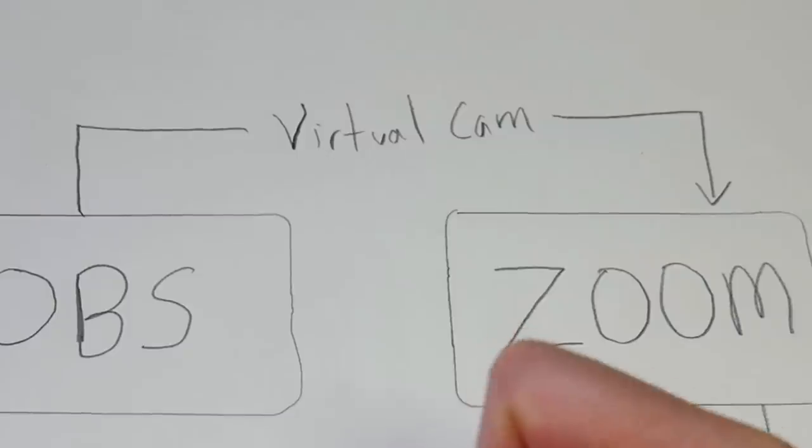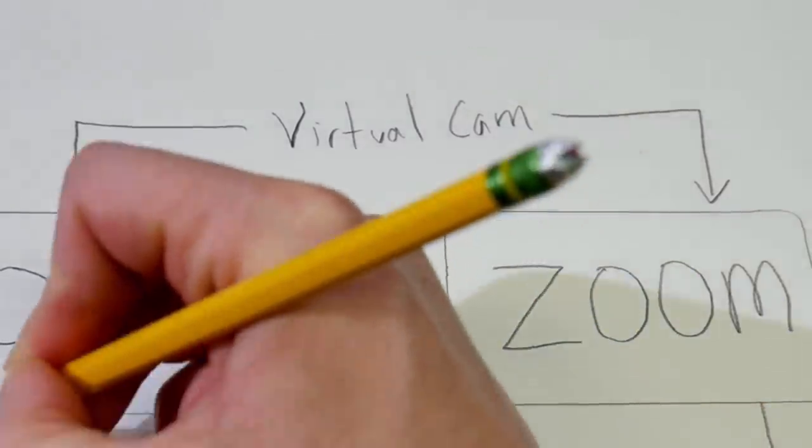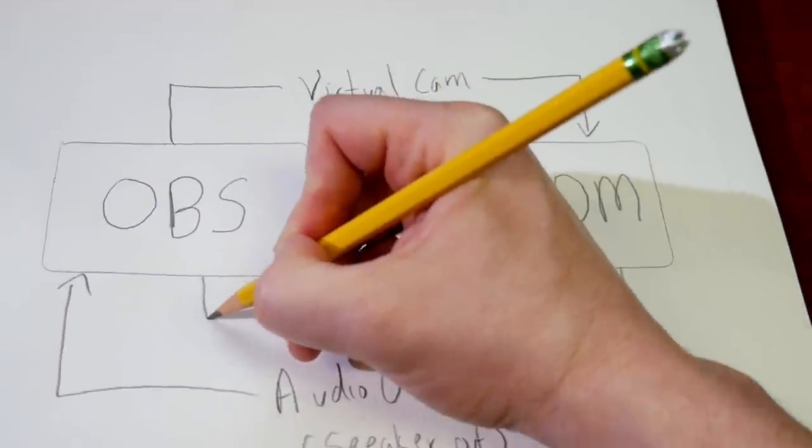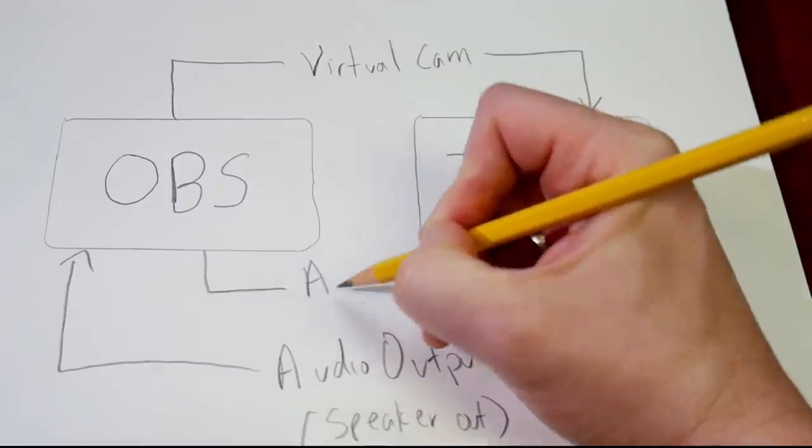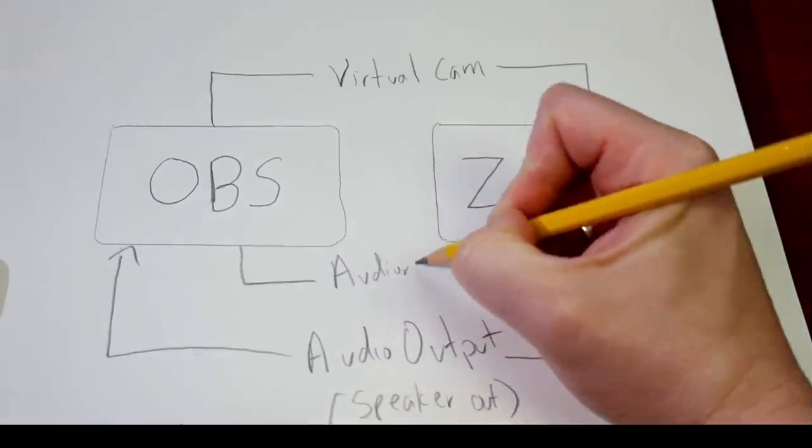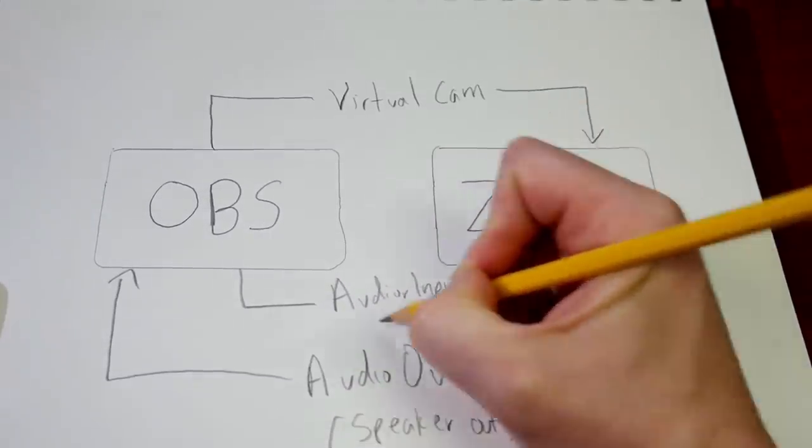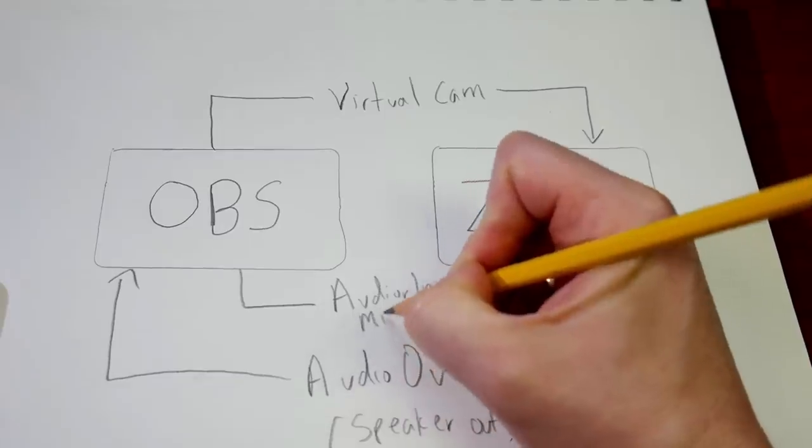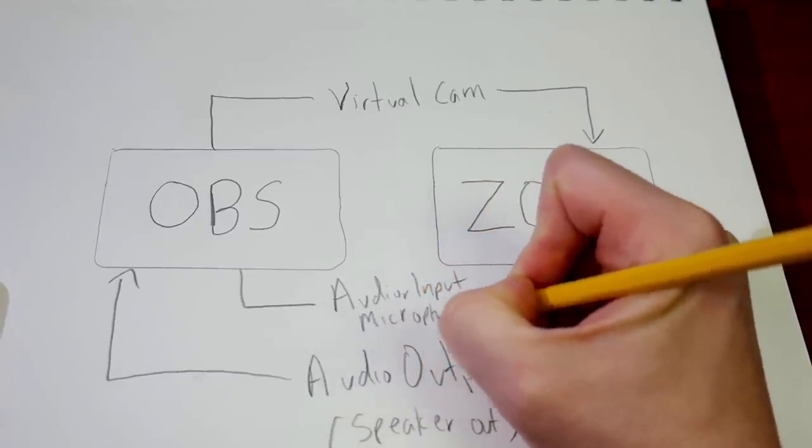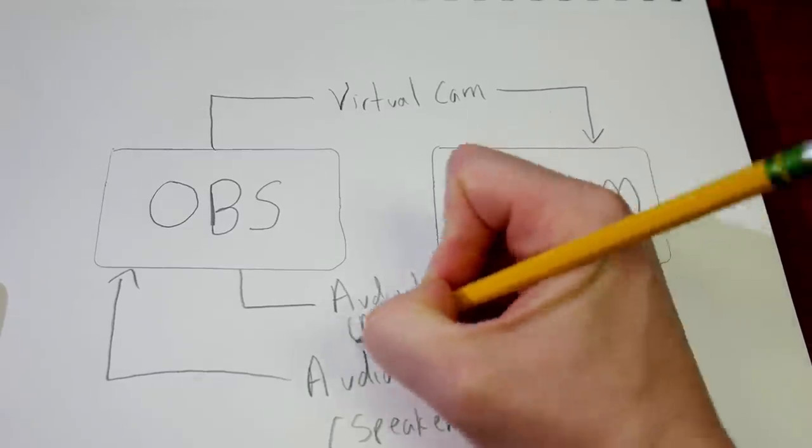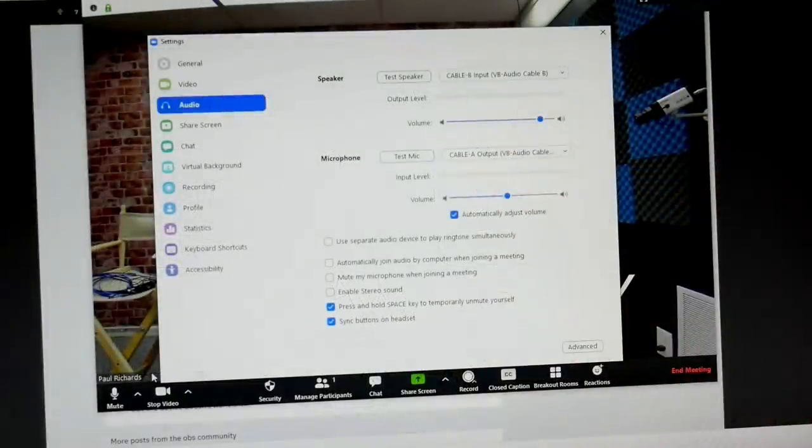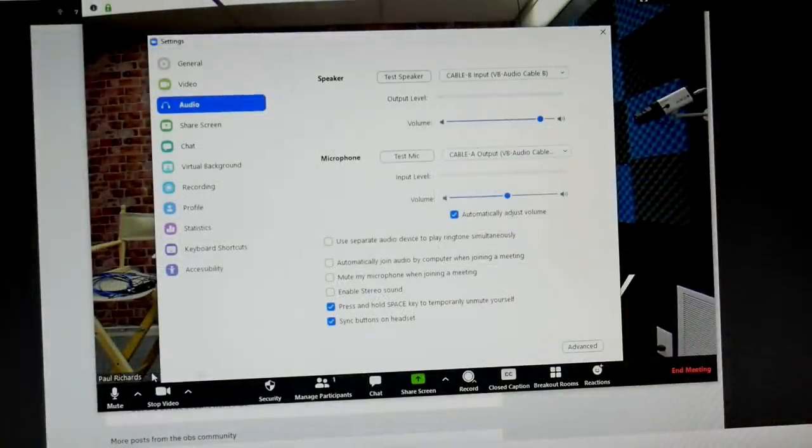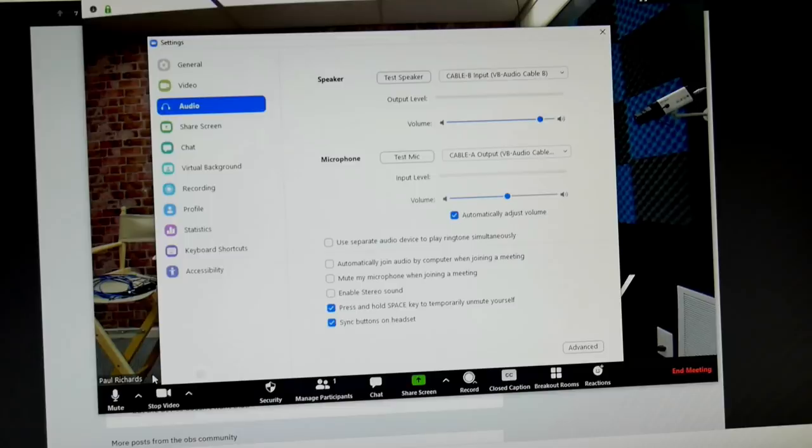We need to use the speaker output of Zoom to come in as a microphone in OBS. And then we want to use the microphone input in Zoom as the output from OBS. That way we can fully have these connected. So as you can see here, that's exactly what we're doing. We have the speaker set up and we also have the microphone set up. So speaker is Cable B, microphone is Cable A.